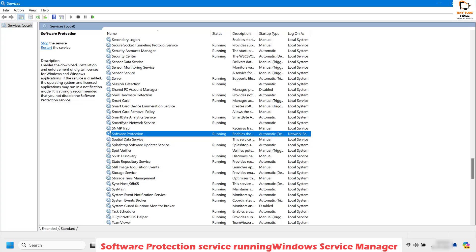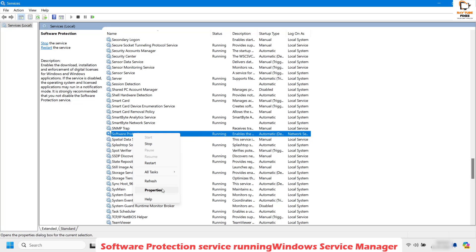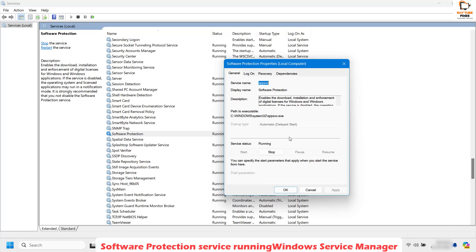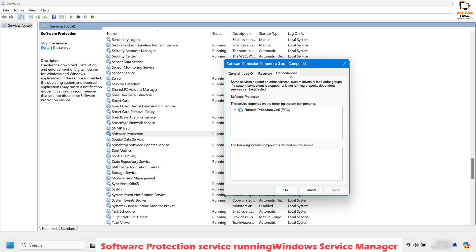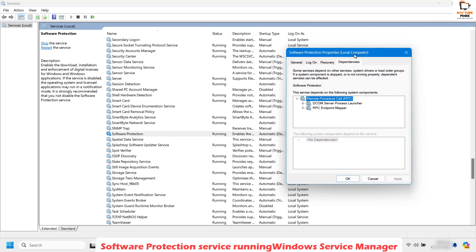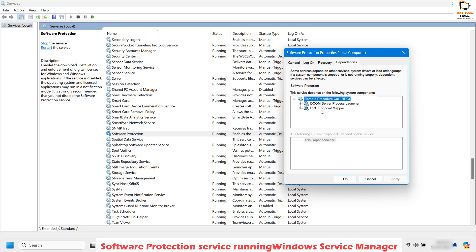Once that's done, you can also check the service dependencies for software protection. Right-click on Software Protection and click on Properties, then click on the Dependencies tab. The dependencies for software protection are the DCOM Server Process Launcher and the RPC Endpoint Mapper. We need to make sure that the status of these dependencies is set to Running.